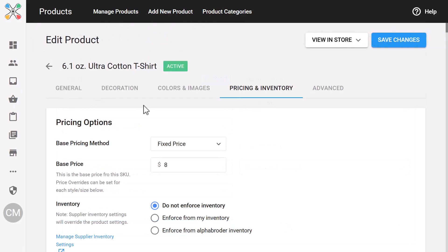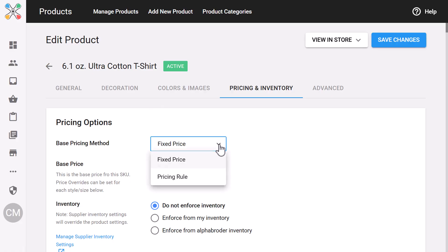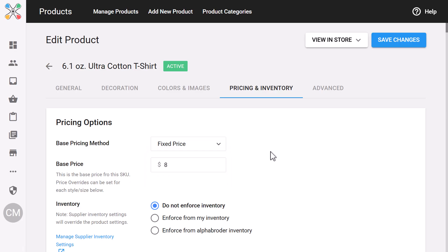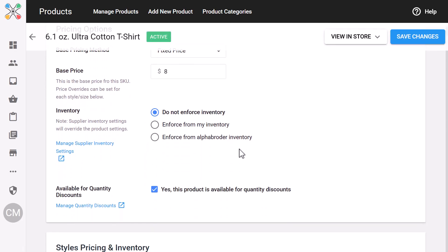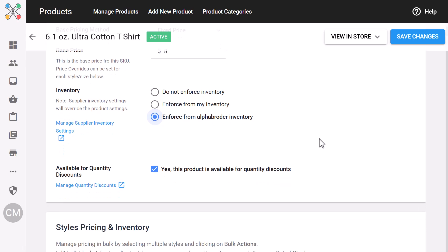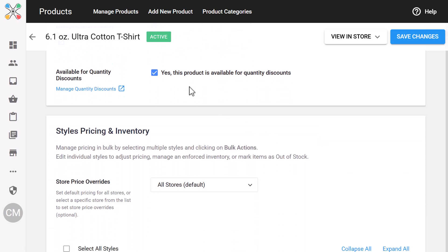Next is the Pricing and Inventory tab. This is where you'll choose between fixed pricing or a pricing rule and decide whether to manage inventory from your own stock or from a connected supplier. You can enable quantity discounts, mark products as on sale, and control overall availability.